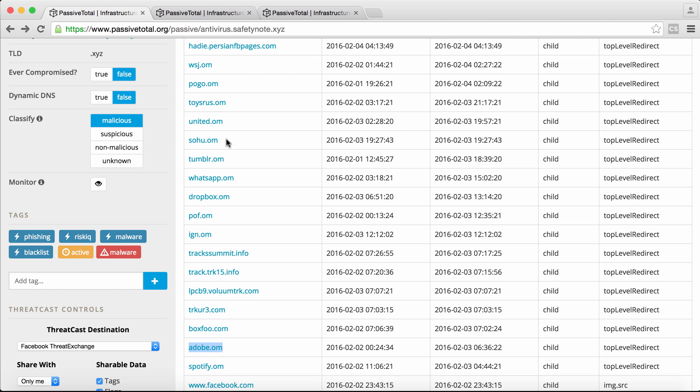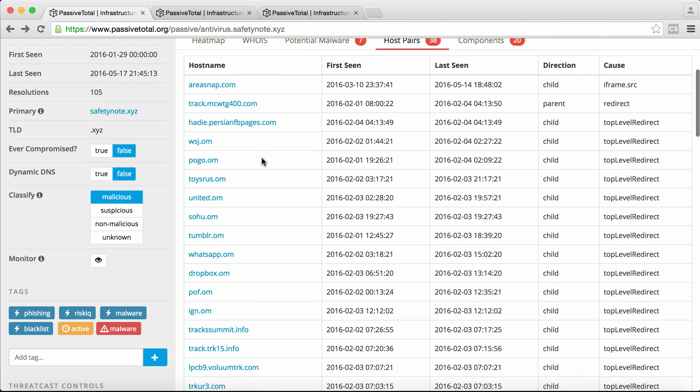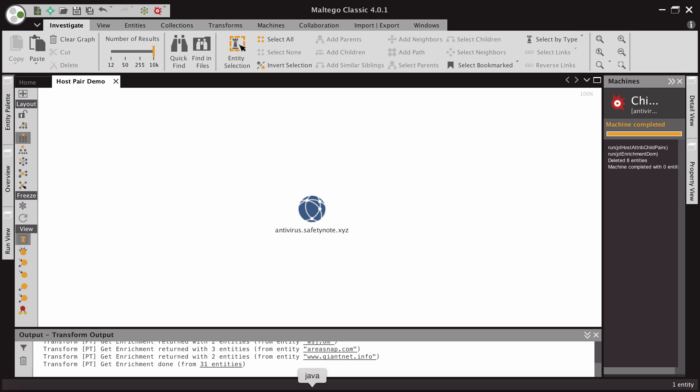And so one way we started to try to deal with this large set of data is to create Maltego transforms and also Maltego machines to make it easier for analysts to interact with. So I'm going to pivot over to Maltego.